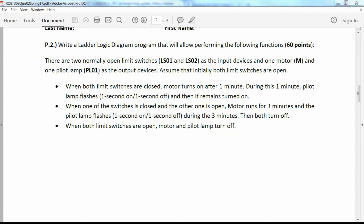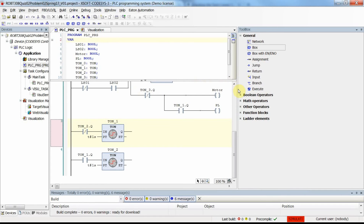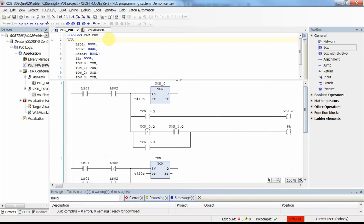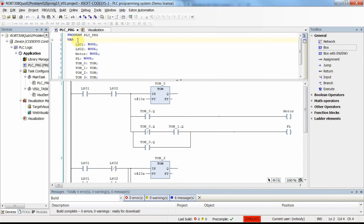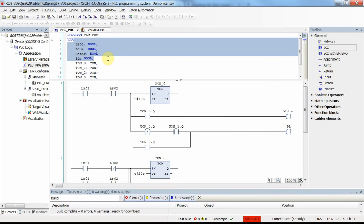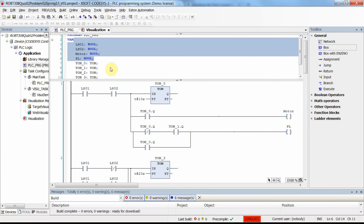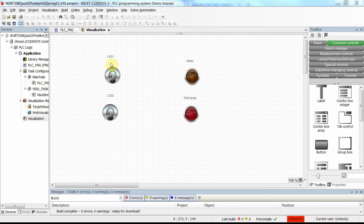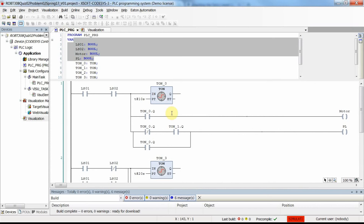I have already prepared the project. Here we have the area where variables are declared: LS01, LS02, motor, and pilot lamp as boolean variables. In the visualization I have created a simple interface with two switches for LS01 and LS02, and two pilot lamps — one for the motor and one for the pilot lamp in the program.